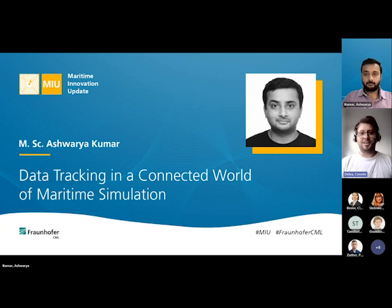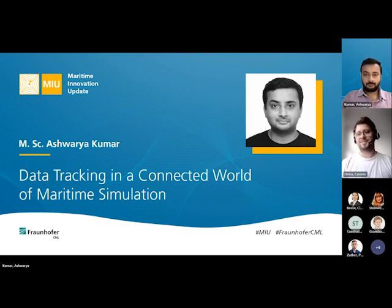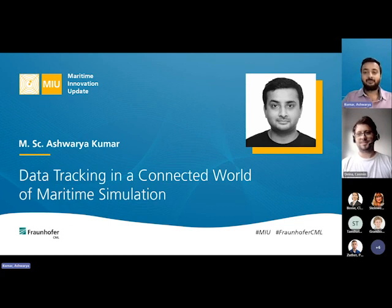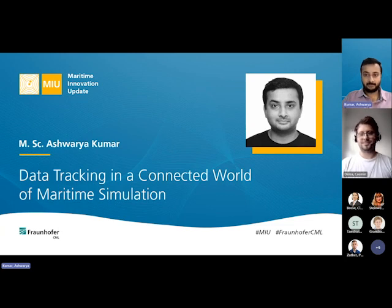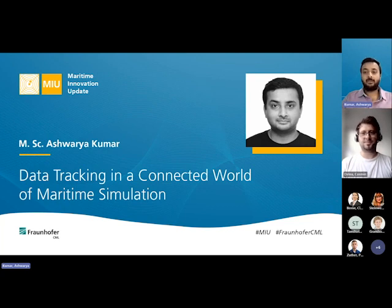With that being said, Ashwarya, you have the floor. Please proceed. Thank you, Osman. Good afternoon everyone. My name is Ashwarya Kumar and I'm working as a full stack developer at Front of CML. I have the opportunity to present the topic on data tracking in a connected world of maritime simulations.